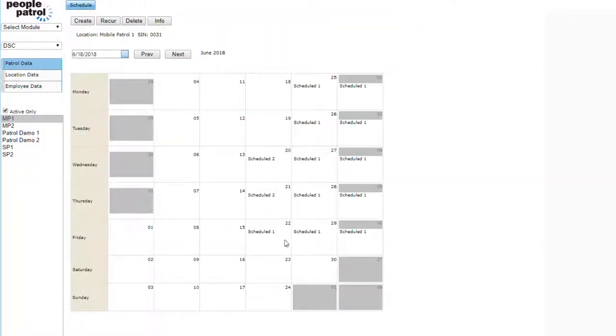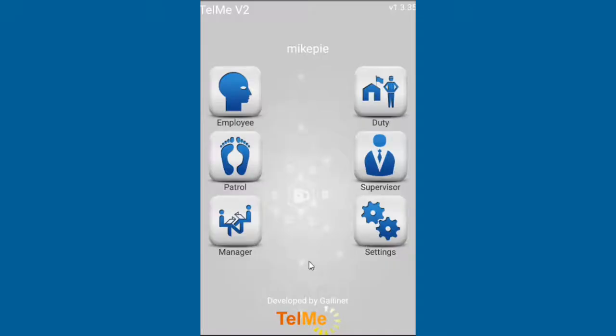You can see all the schedules that were created at the same time. Once a patrol is scheduled, it can be performed by an individual using the Tell Me app.